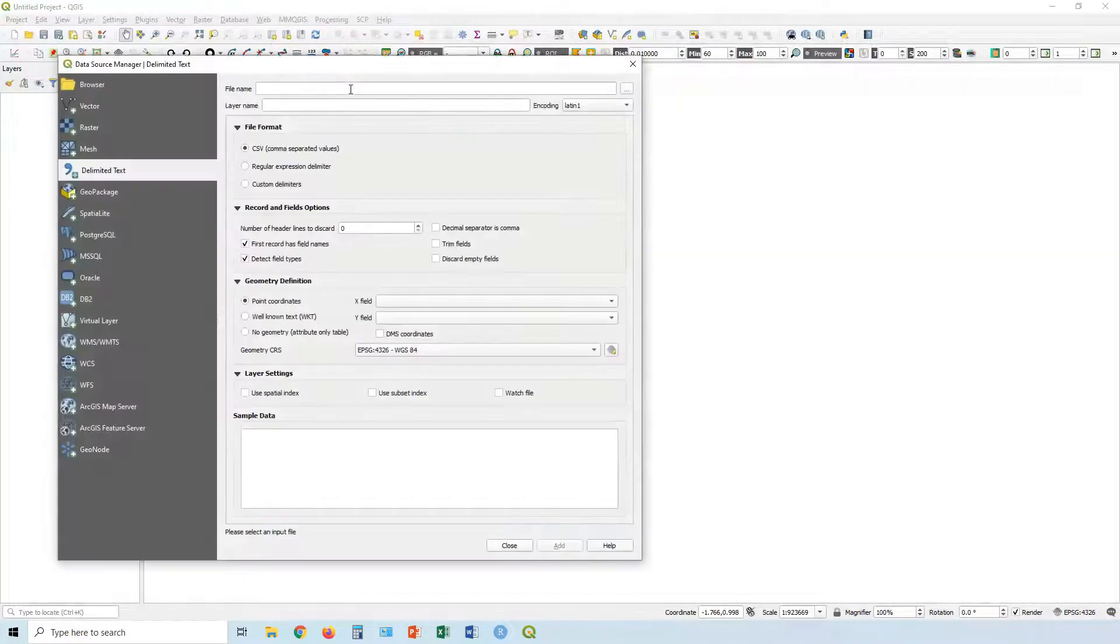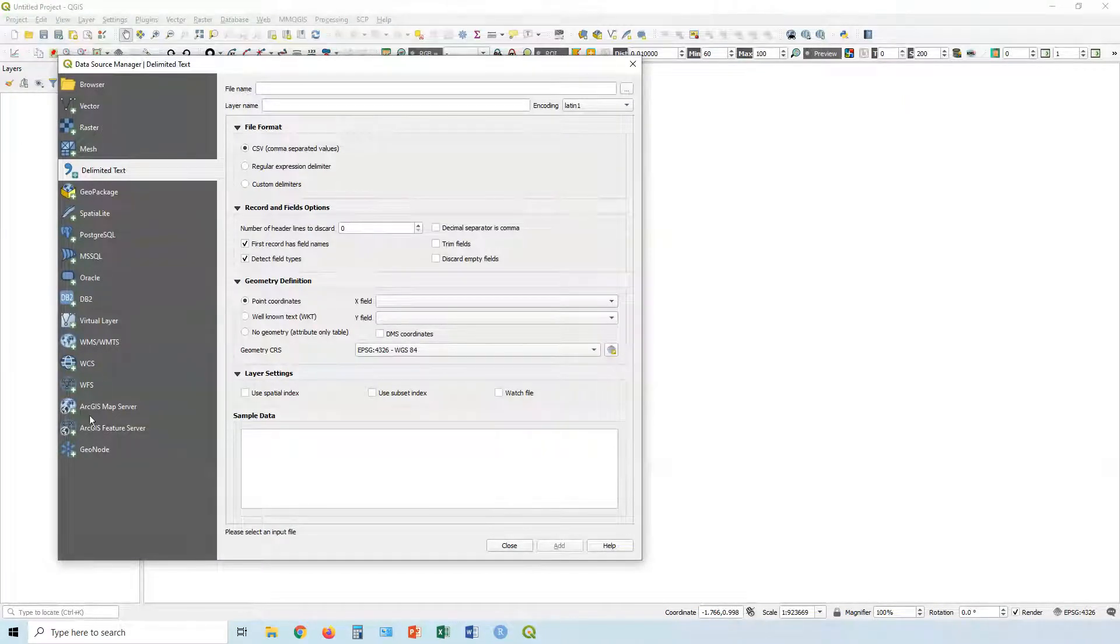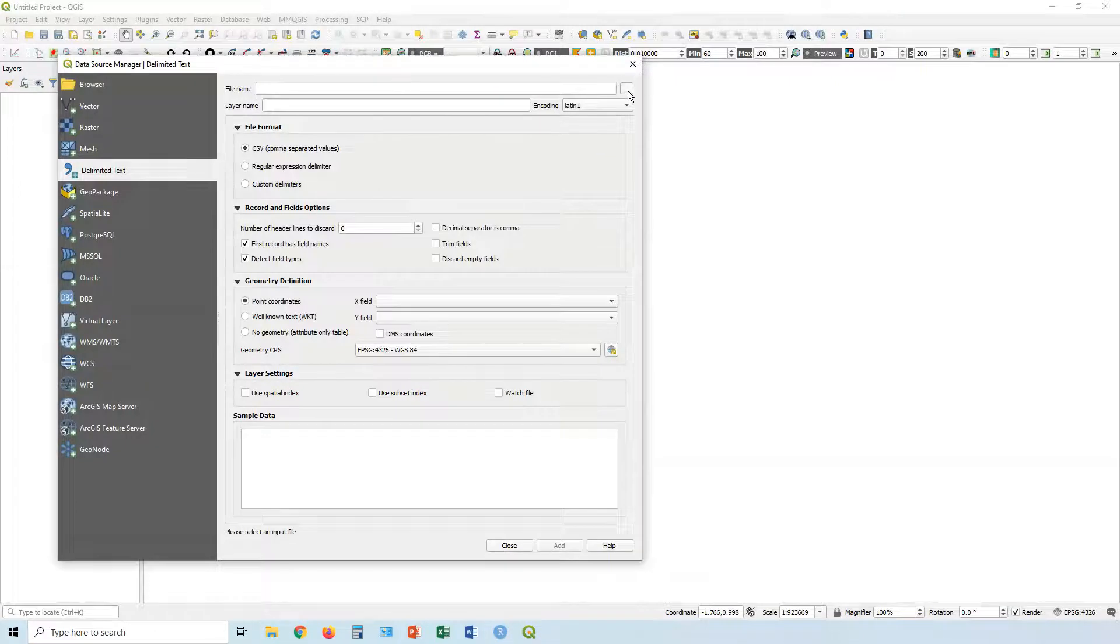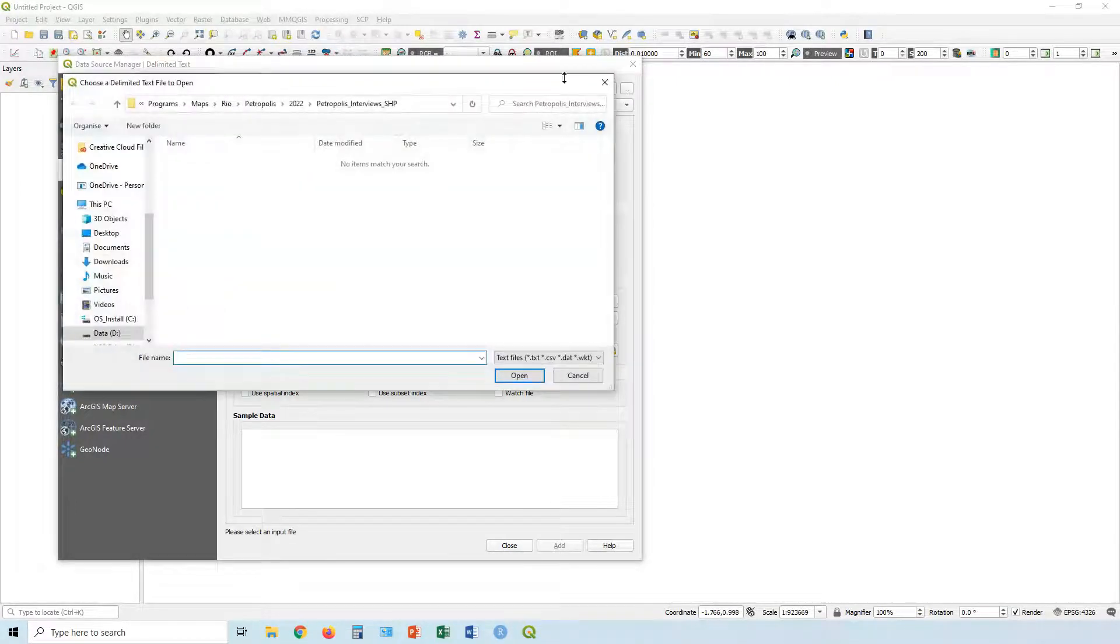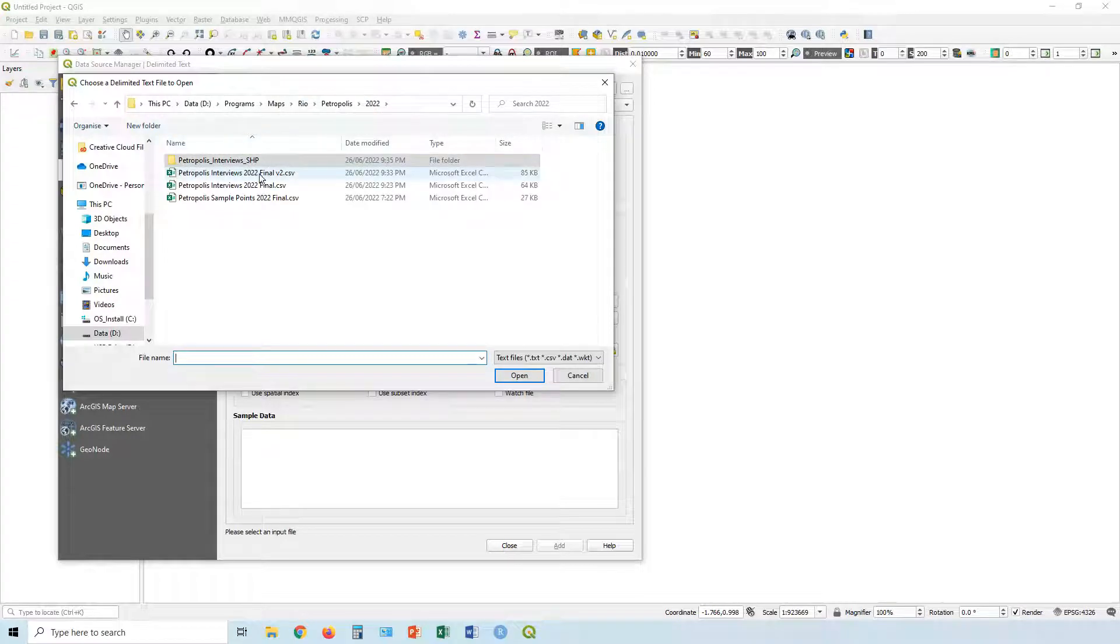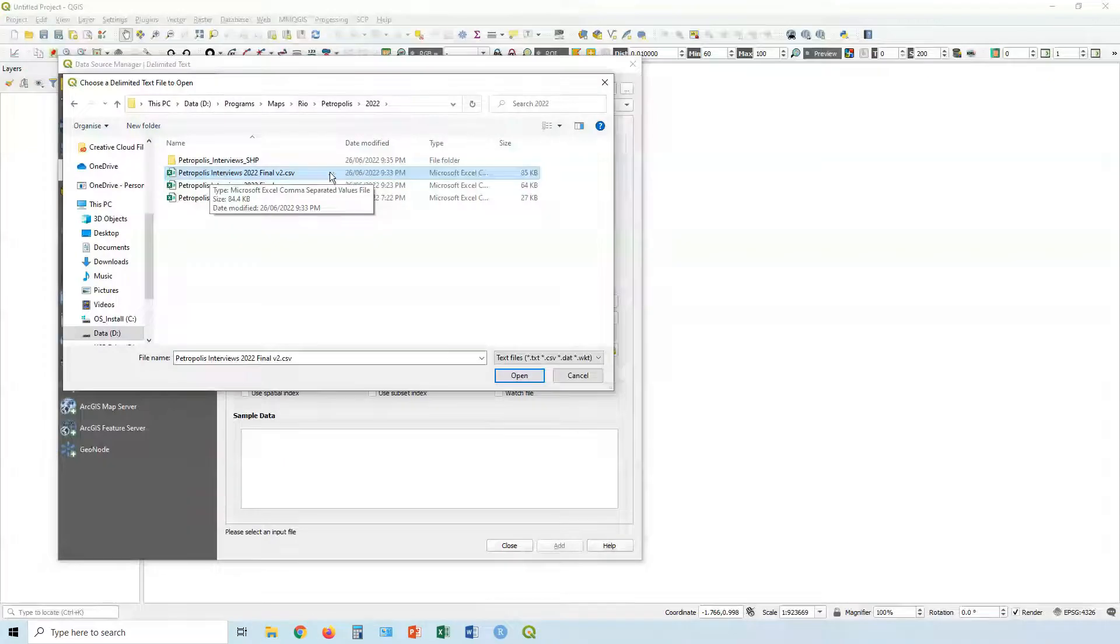Let's click on add delimited text layer. You can see those same options just here on the left, but we're already in delimited text. Let's click on these three dots to choose our delimited text layer. Let's go for this one here, Dolores interviews final v2.csv.